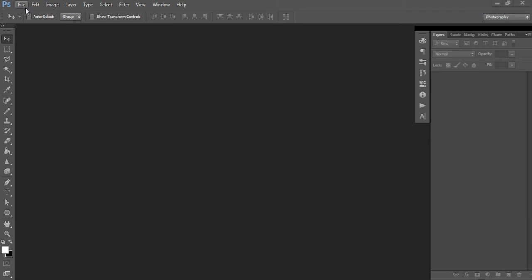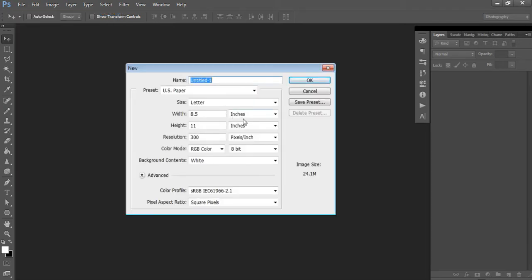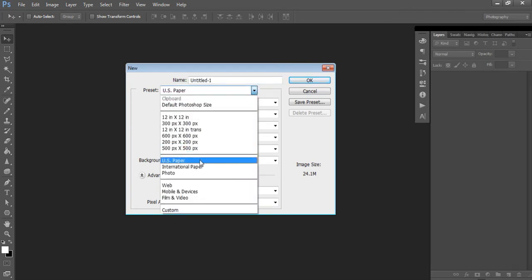Let's get started. In Photoshop, go to File > New and choose your page size. Photoshop comes with some presets: US paper, which is letter size or 8.5 by 11 inches, used in the US; or international paper, which is A4 size. If you live in Australia like I do, we use international paper.